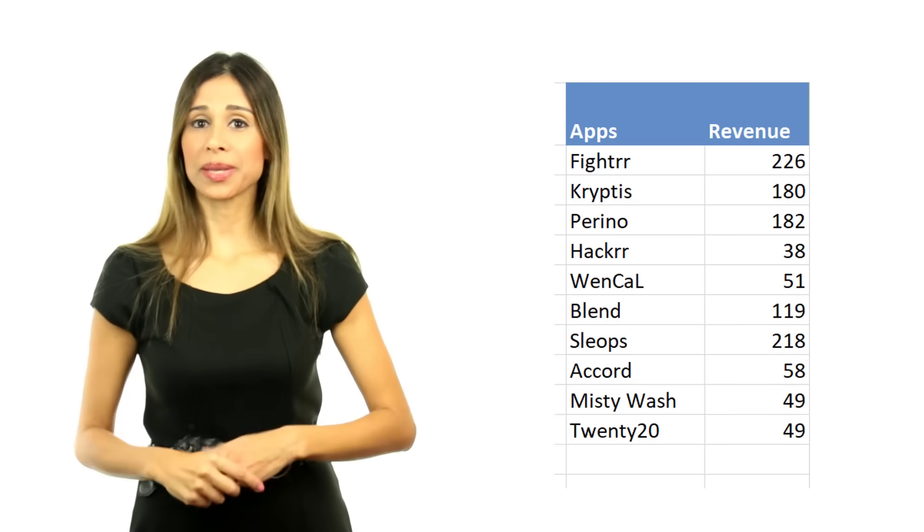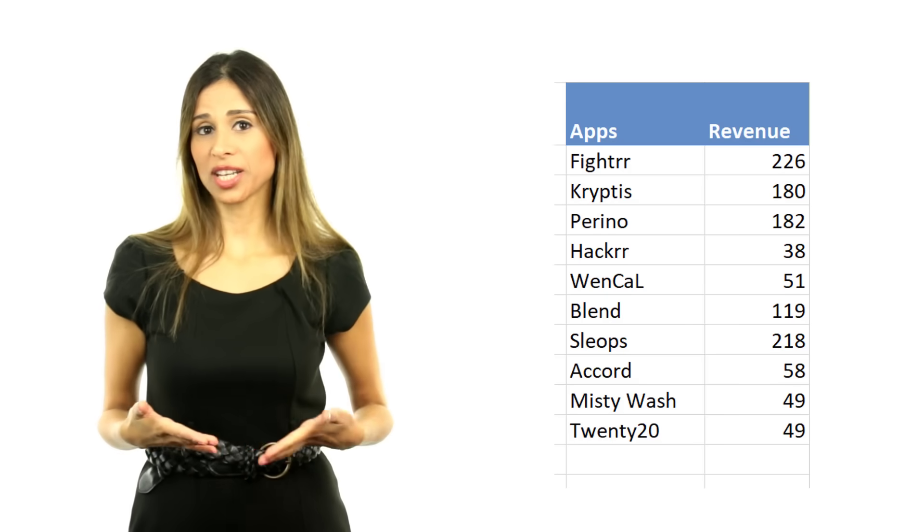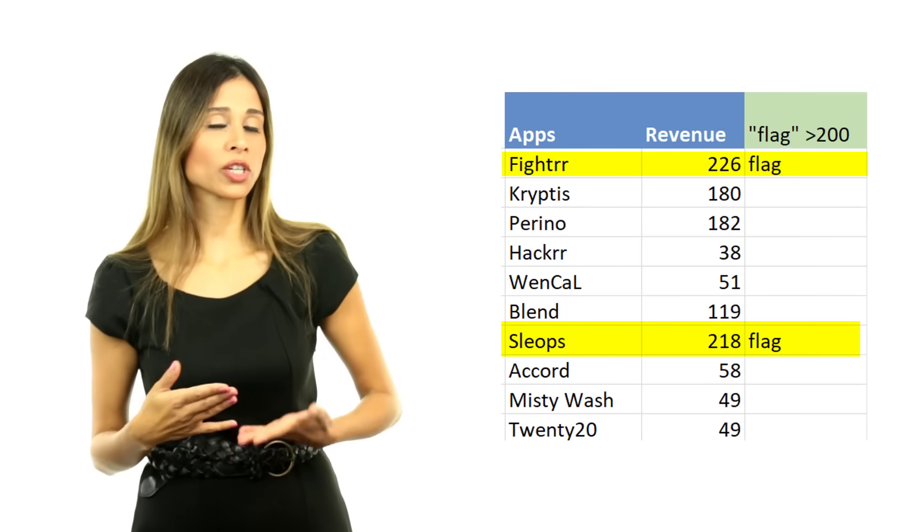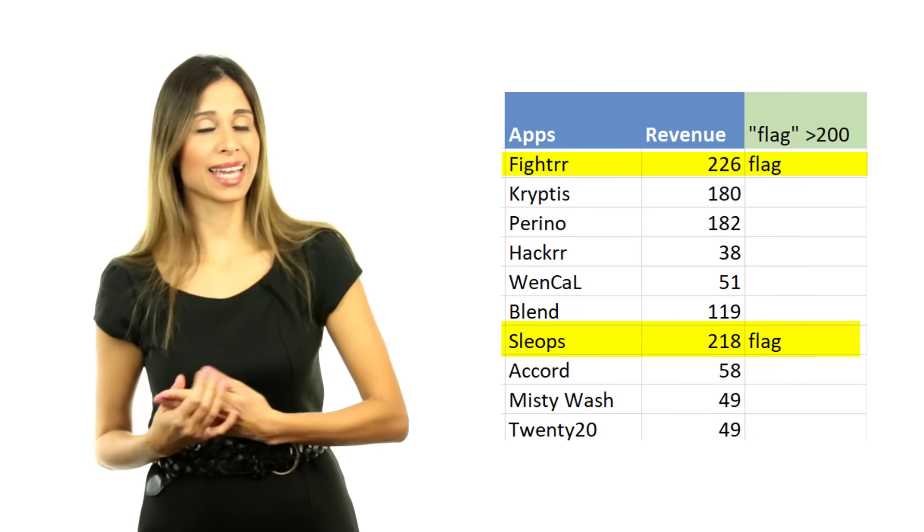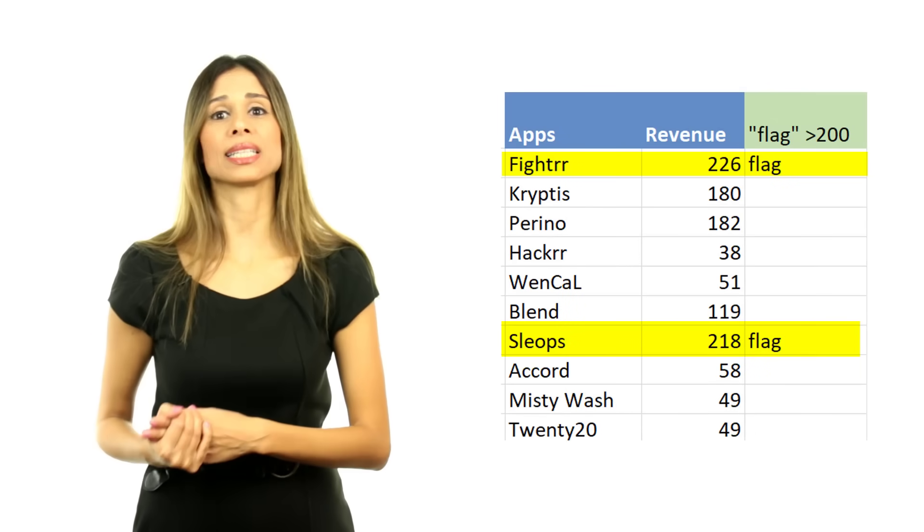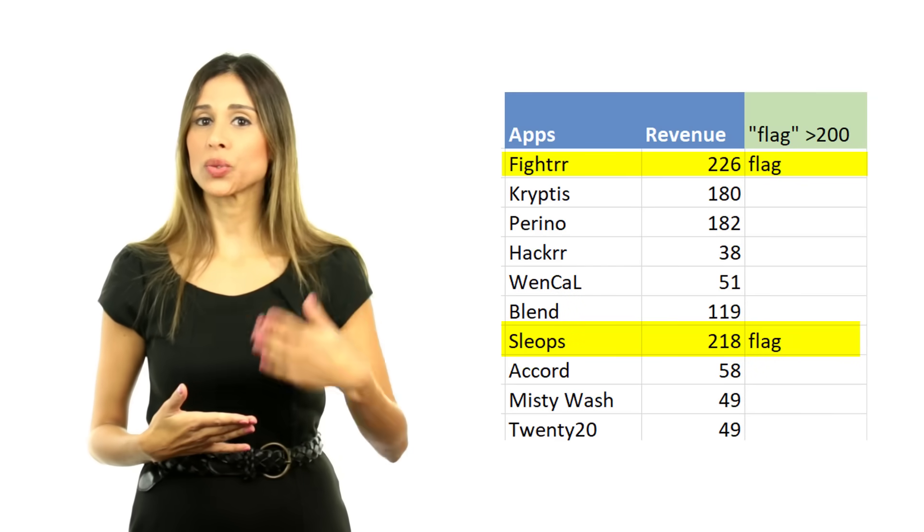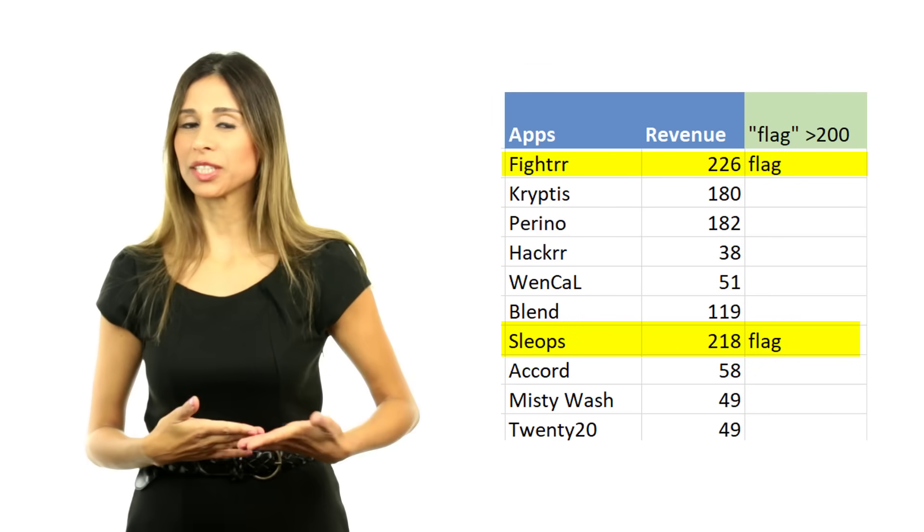Whenever you need a formula that's based on a condition, such as you need to mark or flag entities separately if their value is above 200 in revenue, IF can do a good job here.